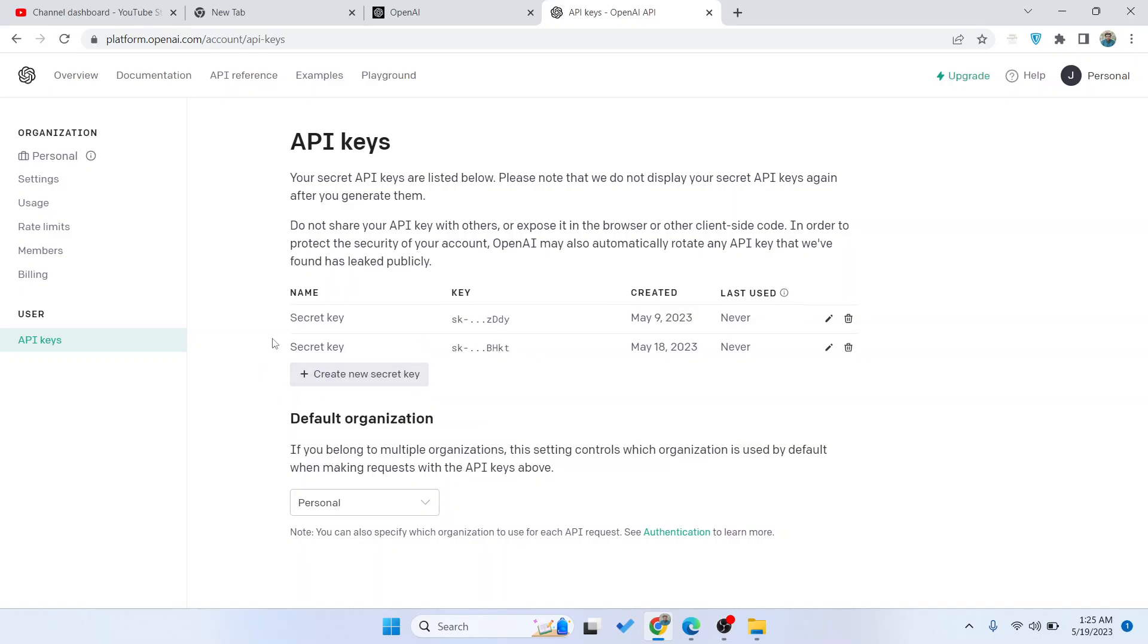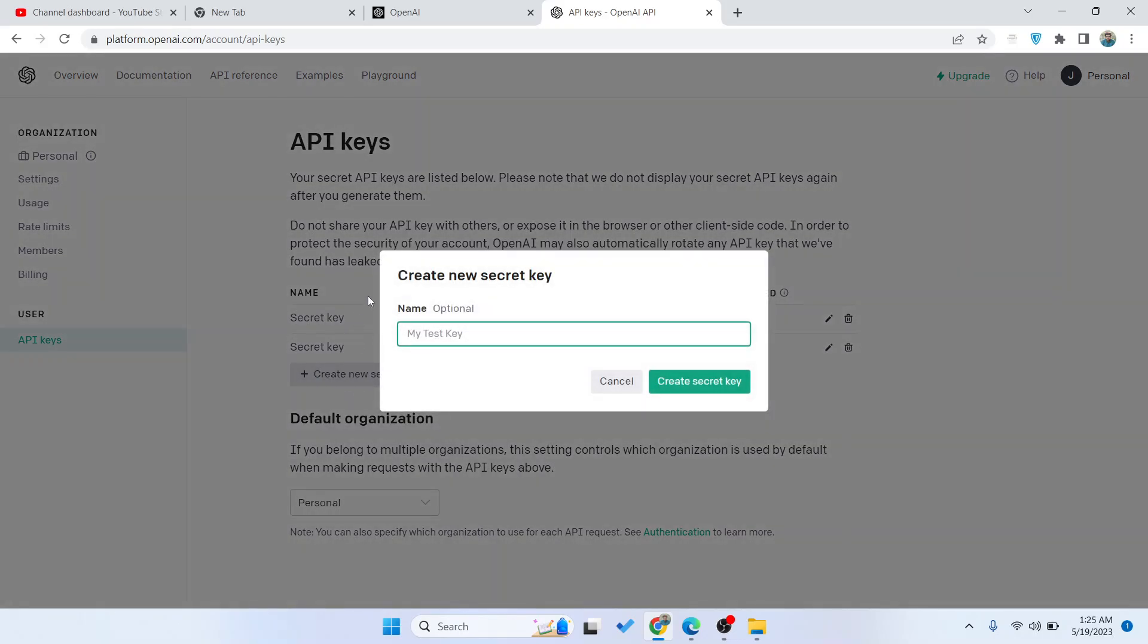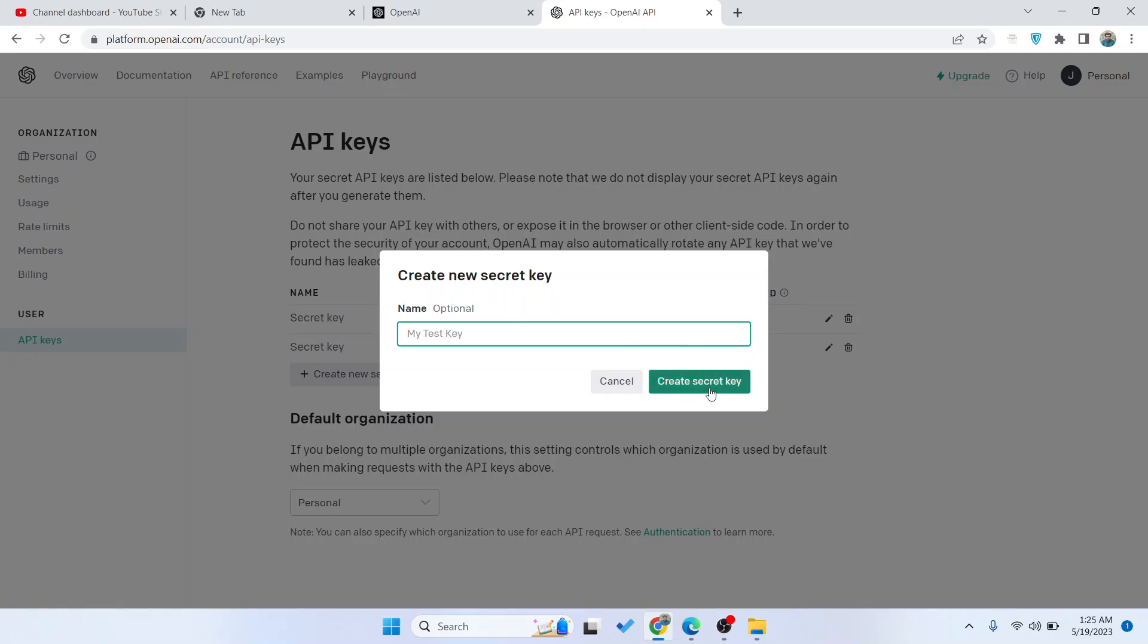If you want to create a new key, click on Create New Secret Key, and click on Create Secret Key.